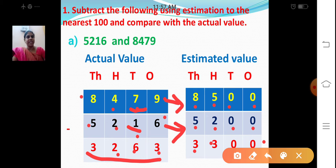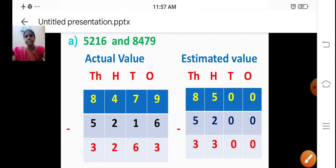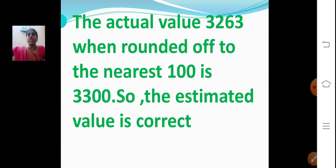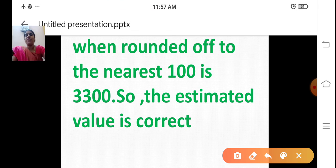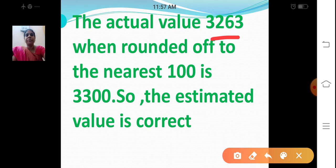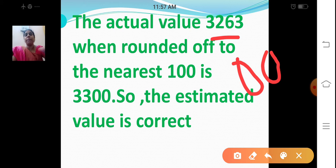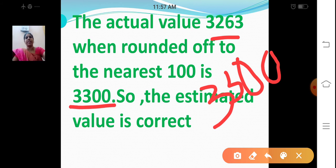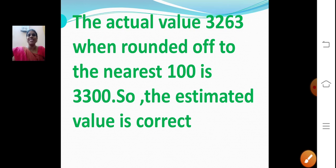Let's compare whether the answer is correct. Take the actual value 3263. When rounded off to the nearest hundred, see the digit at the tens place — it is 6, greater than 5. Place 0 in ones and tens, add 1 to hundreds: 2 plus 1 is 3. So my answer 3300 is correct. The estimated value is correct. The actual value 3263, when rounded off to the nearest hundred, is 3300.